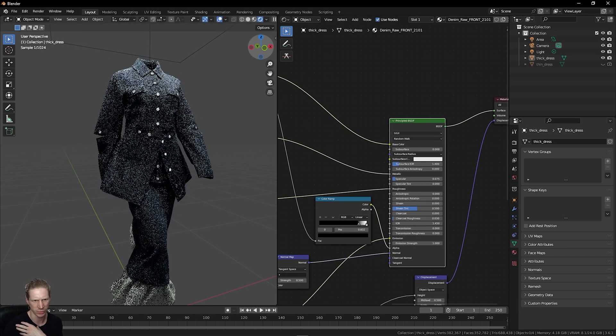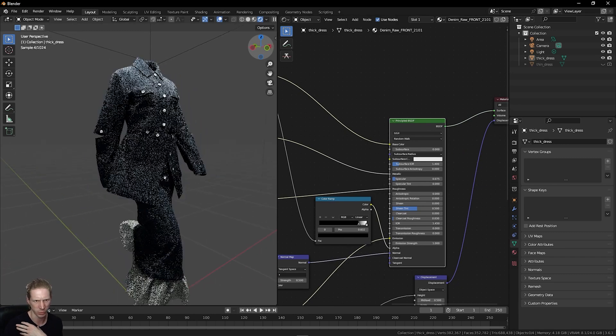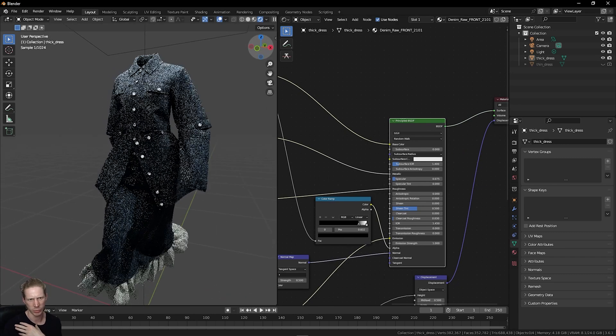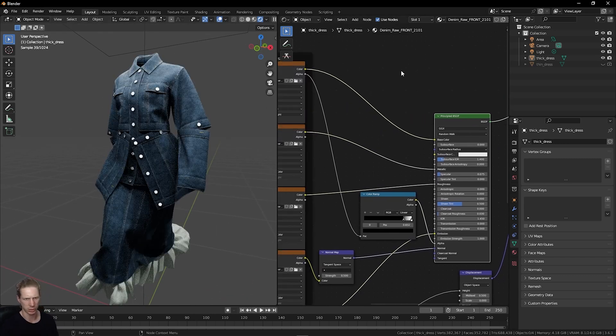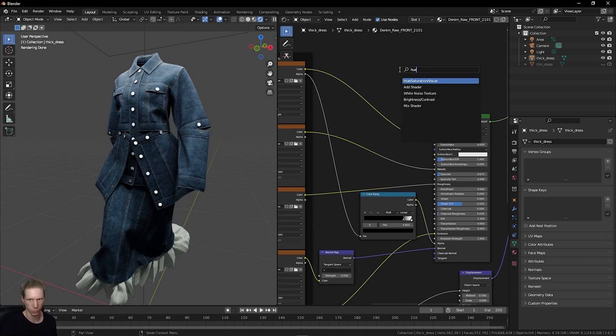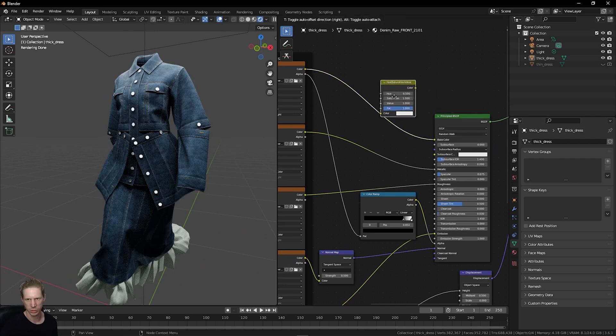We could do the same on the roughness, for example, if we want this to look any rougher. If we want to change the base color, we could do Shift-A, search for hue, saturation, value.